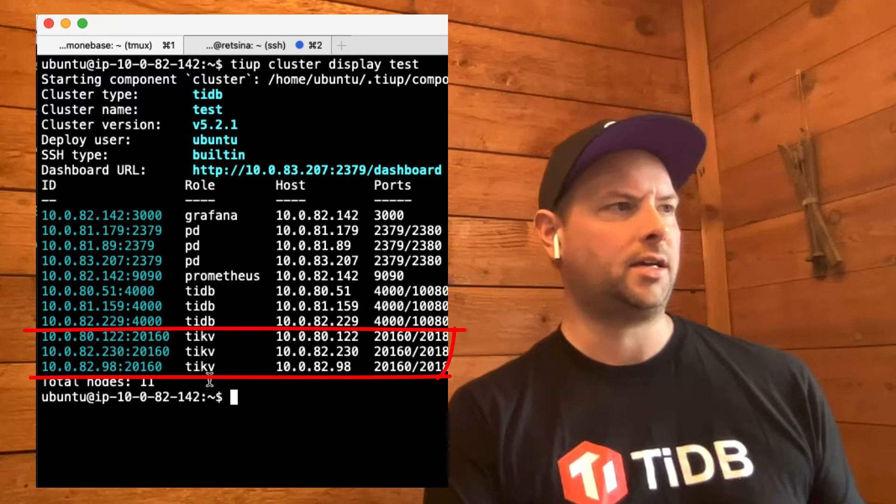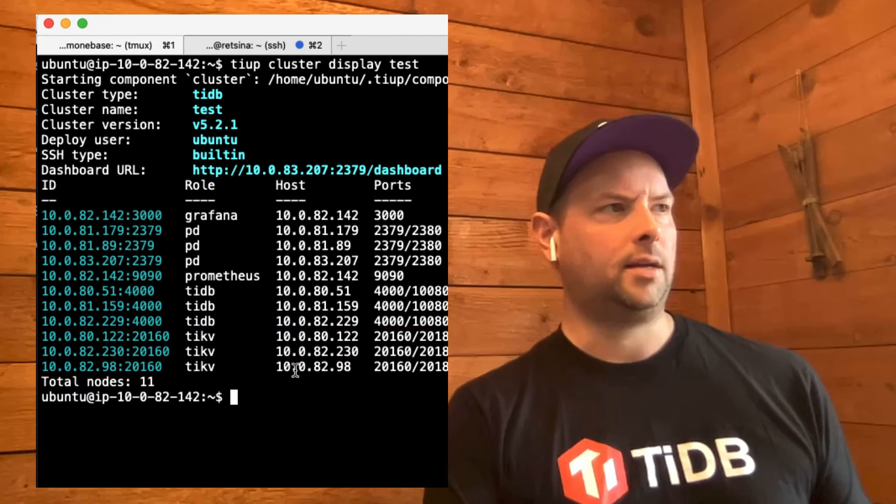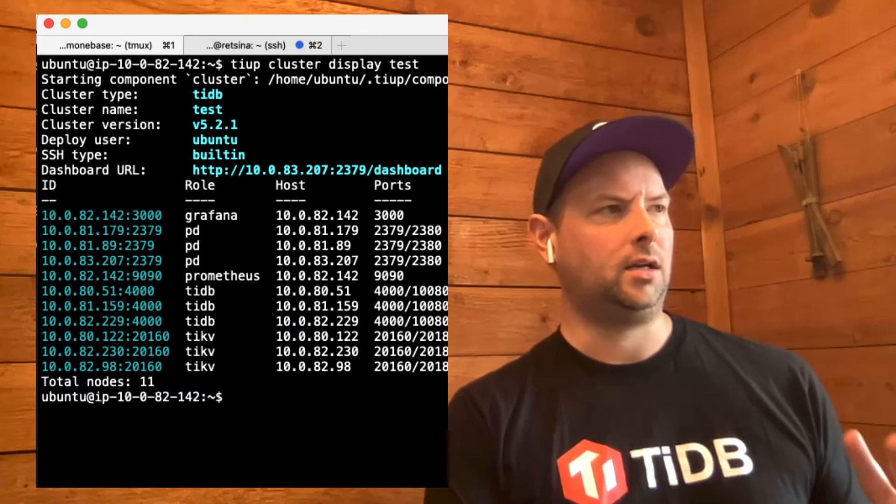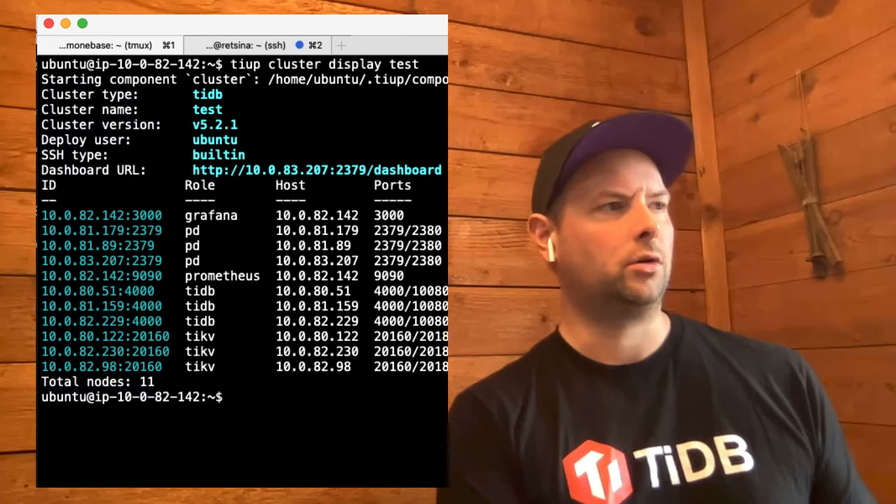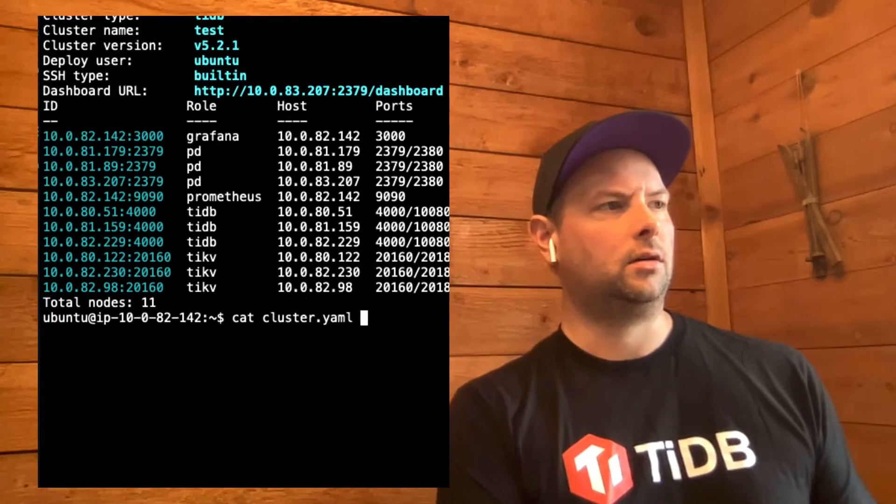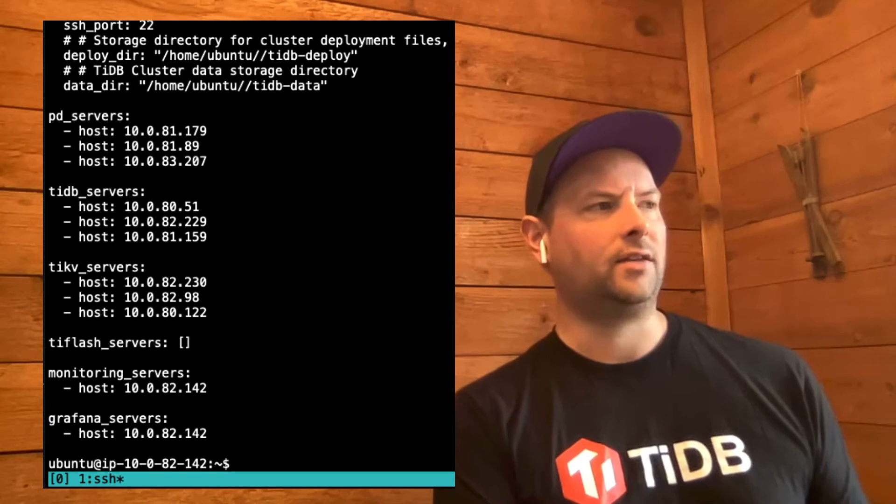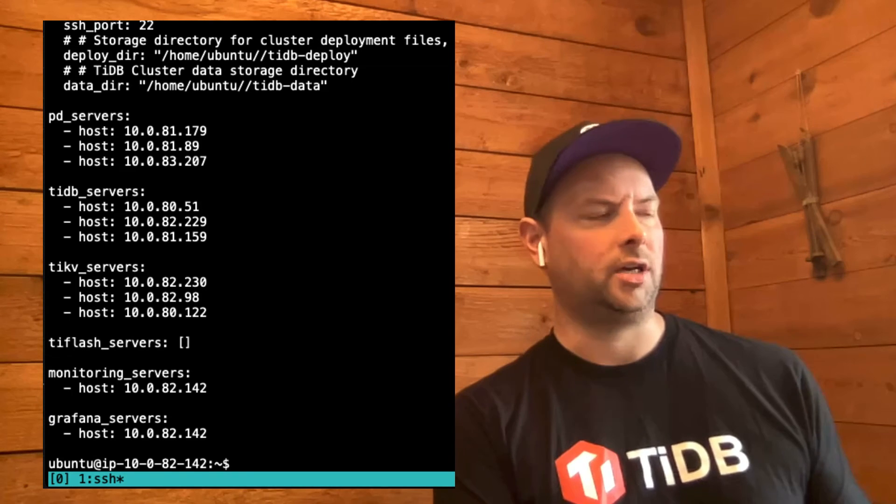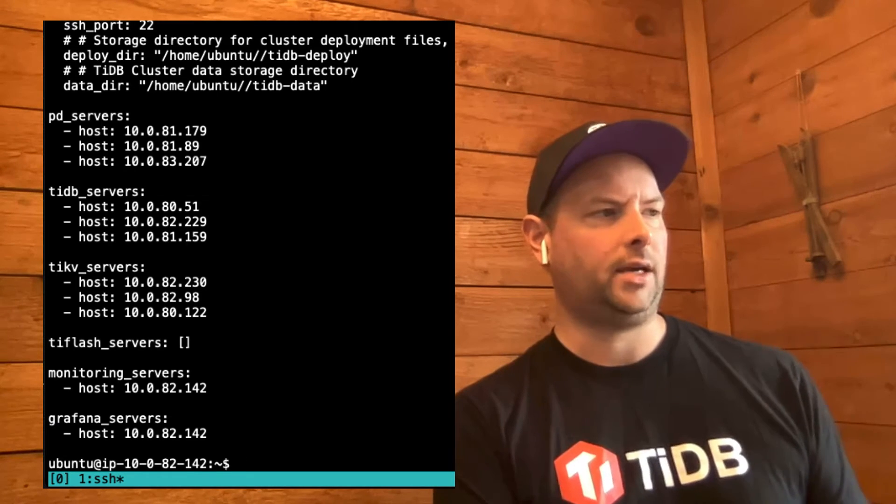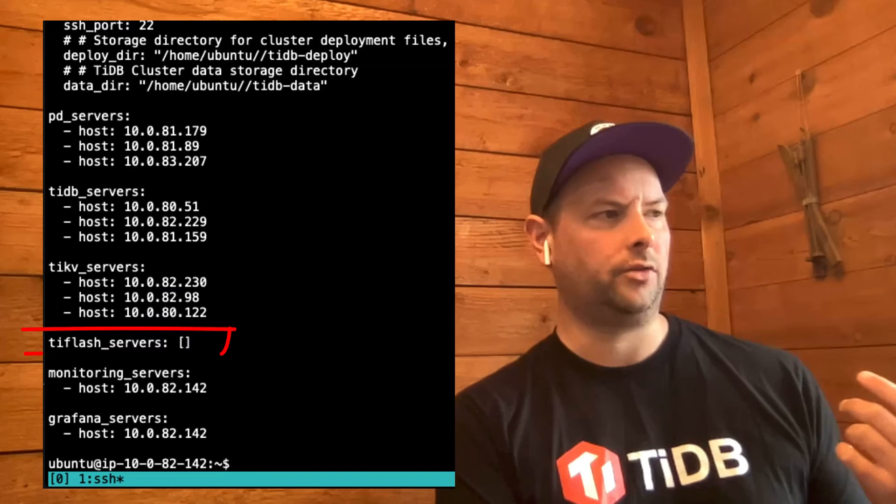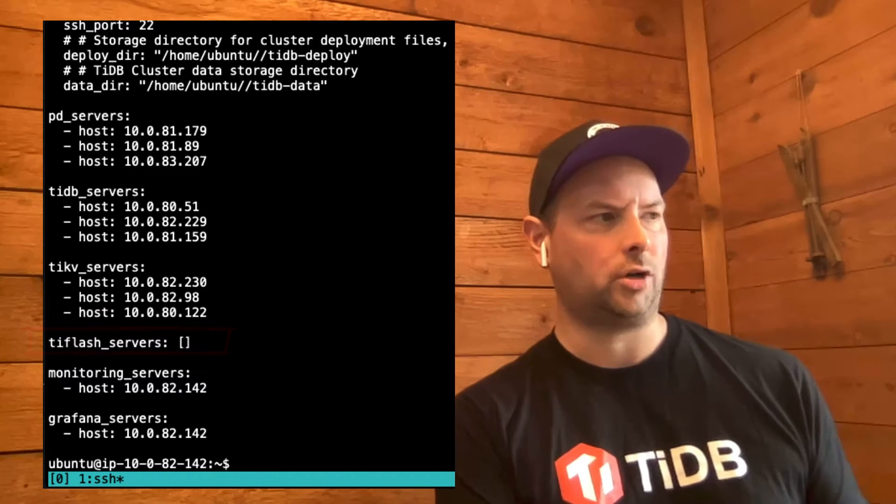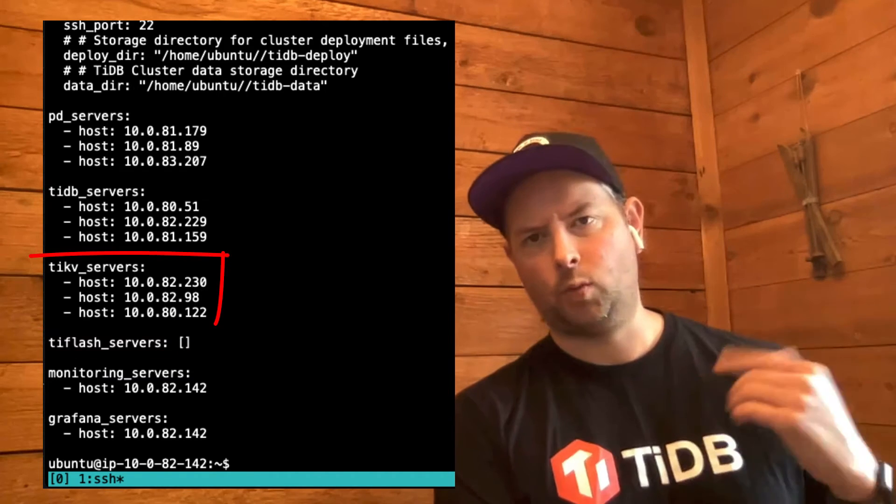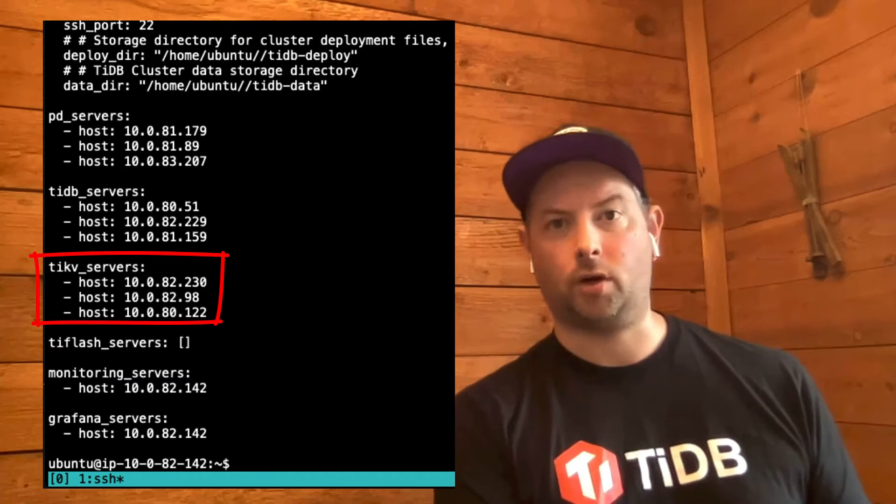We see the three TiKV nodes, the TiDB nodes, PD, the monitoring stuff, etc. So here's the YAML file I used to define this cluster initially. And it's really simple. You put the IP addresses in there. As I said earlier, this cluster presently has no TiFlash servers, and we can see the three TiKV servers that are part of this cluster.